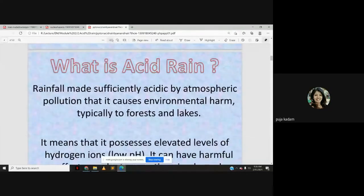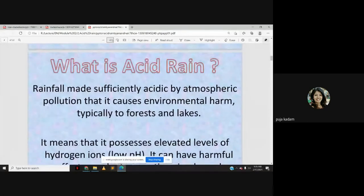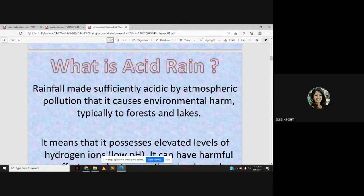Acid rain is rainfall made sufficiently acidic by atmospheric pollution that it causes environmental harm, typically to forests and lakes. Of course it affects everyone, but forests and lakes are the ones most affected by acid rain.